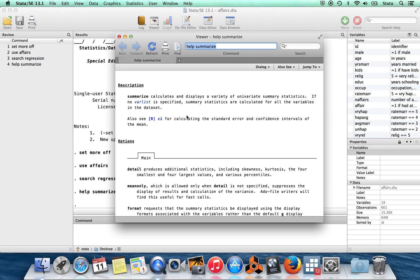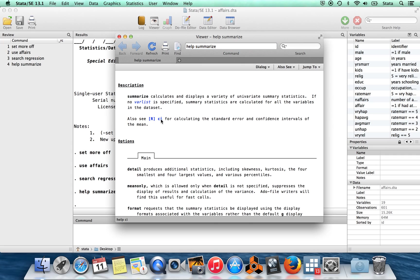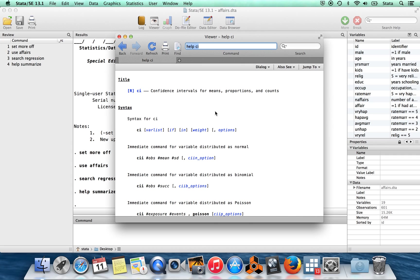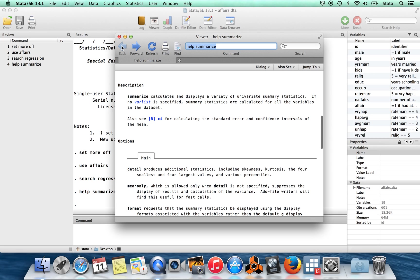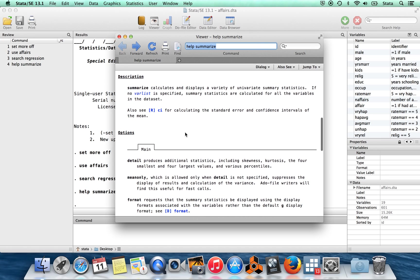You'll notice that they also have links to other related help files. So I could have clicked where it says var list to see more about what a variable list is. I can also click, they're giving another command here called CI. So if I click on that, I go through to another help file. And I can learn all about this new command. I can then click back up there to go back to the previous help file that I was looking at.